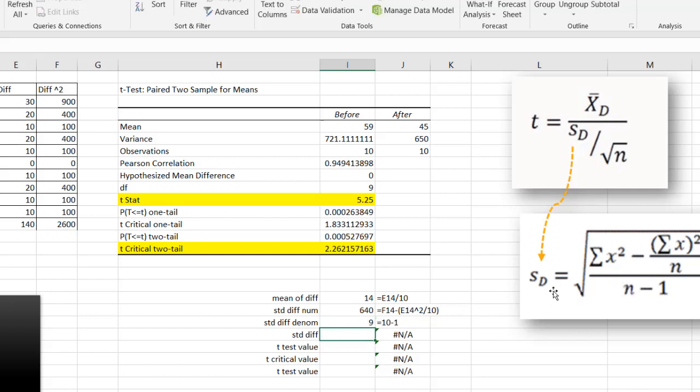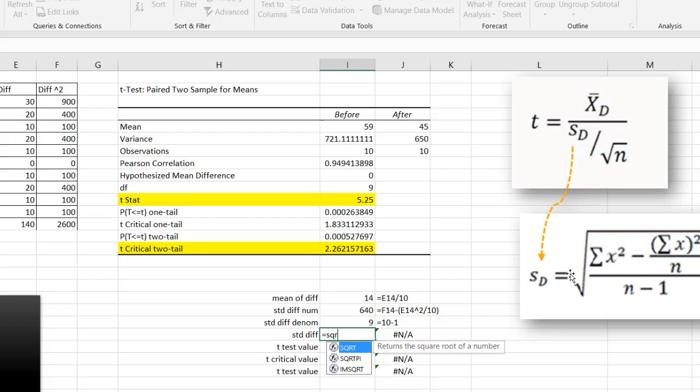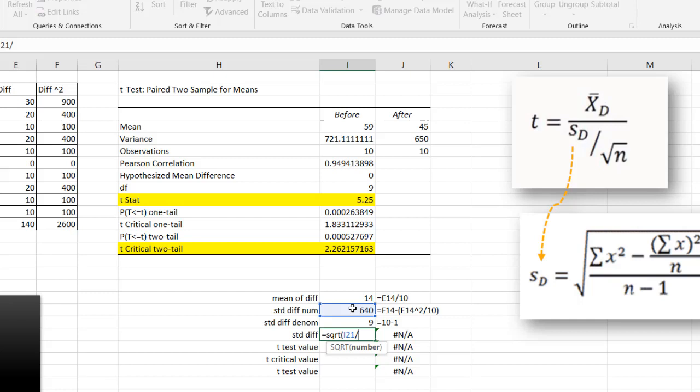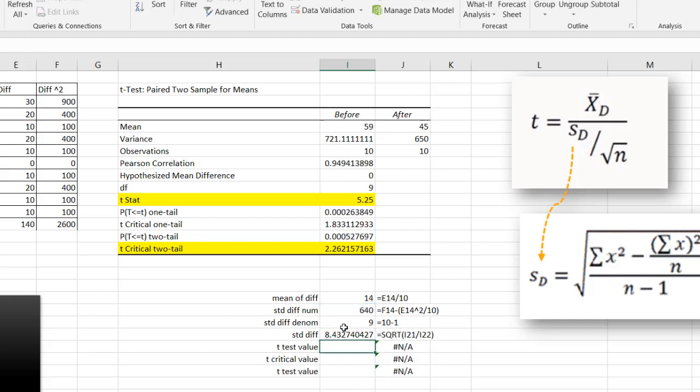Now I need to take the square root of the numerator divided by the denominator. So I'll do square root. Equals square root. Open parentheses. Numerator divided by the denominator. Close parentheses. And I have my value of 8.43. Now I can use this, my standard error, standard deviation, standard error to plug into my formula for my t-test here.